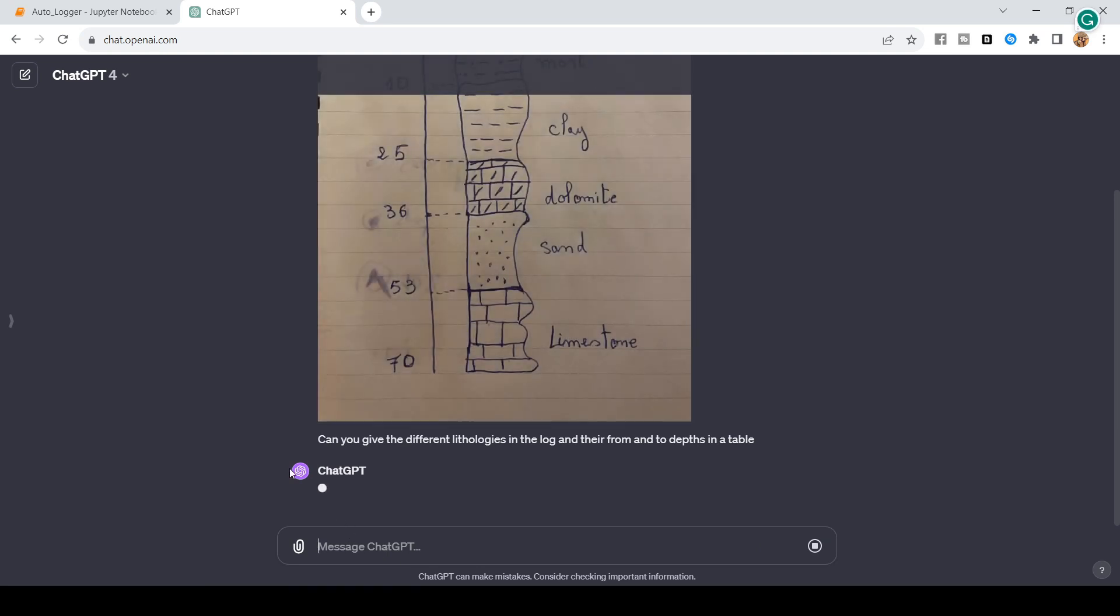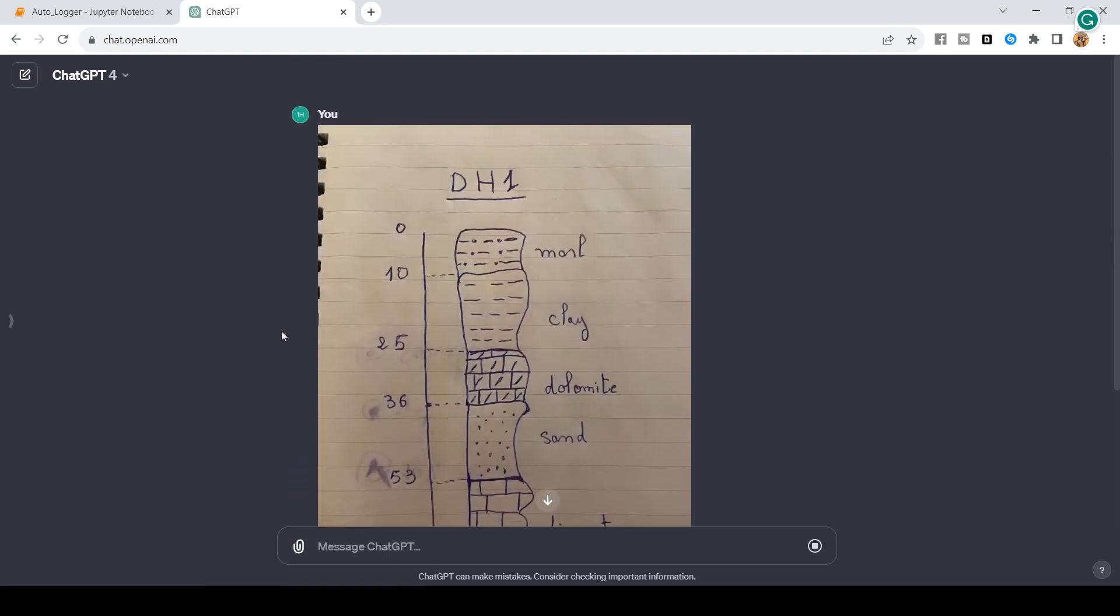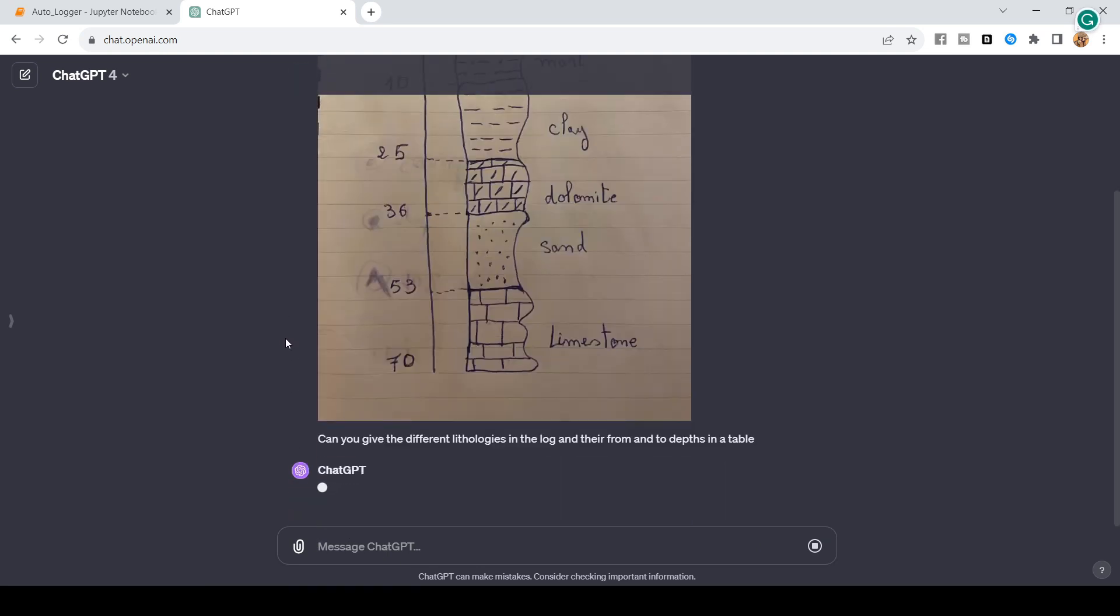Let's hit enter and wait for ChatGPT to do that. I'm going to get back to you guys when ChatGPT is going to do that and it should take like a few seconds.